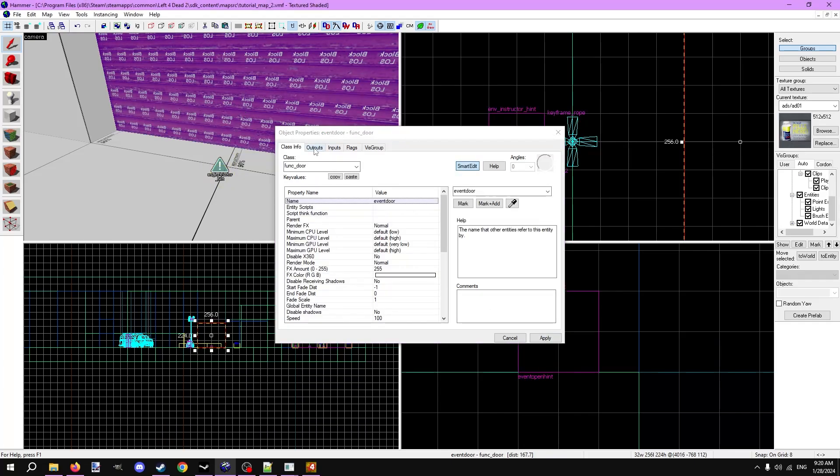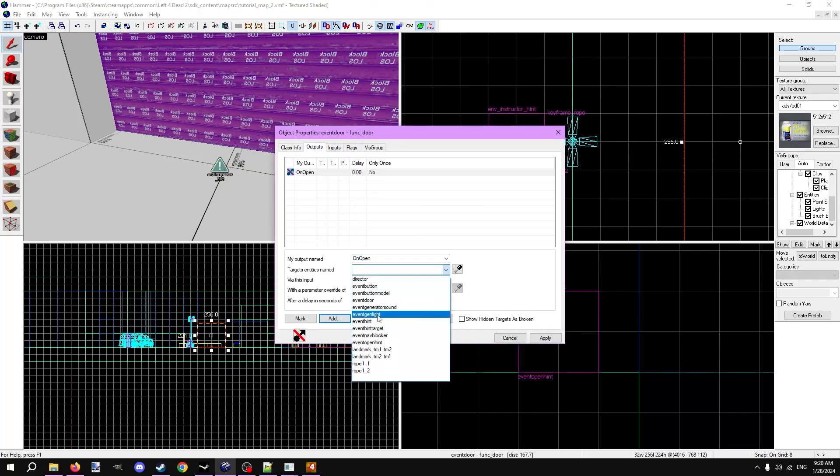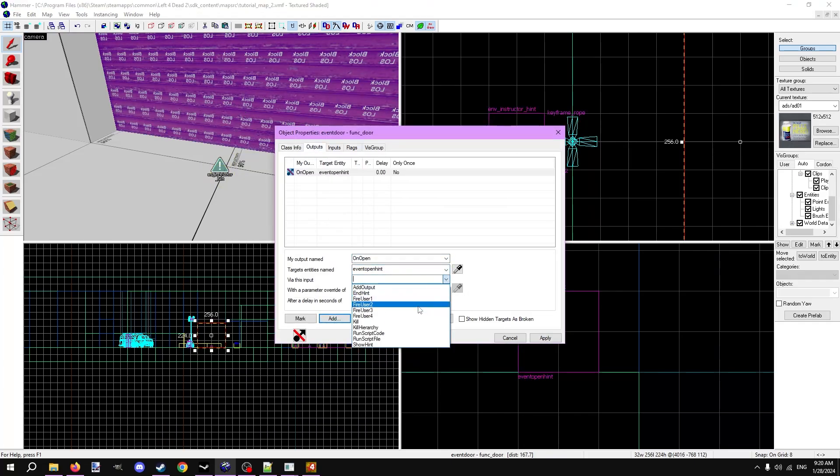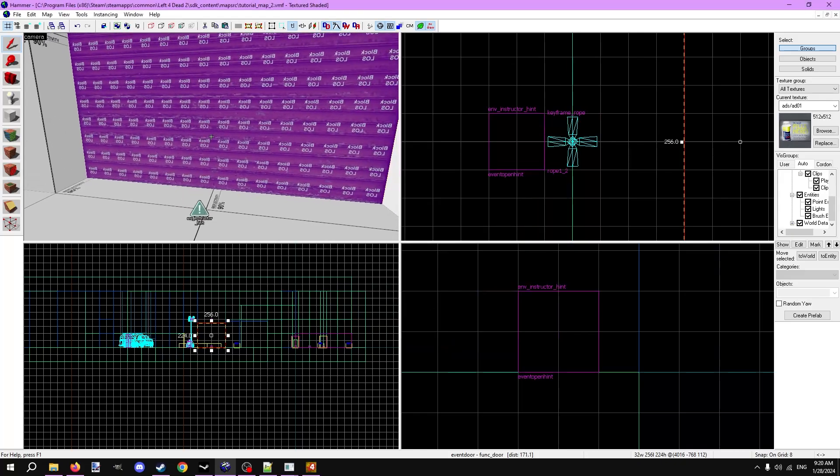I'll make an output in the door's properties, on open, target the new hint, via the input show hint. Let's check it out in game one more time.